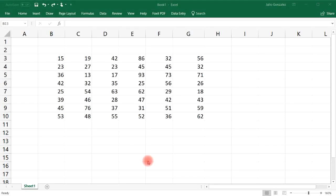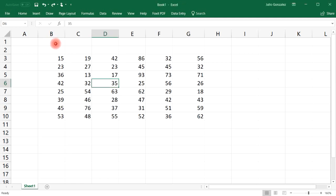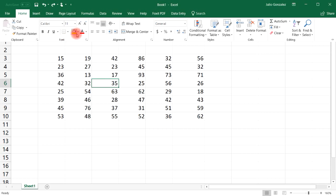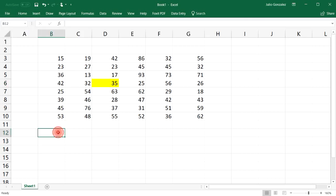In this video we're going to talk about the OFFSET function in Excel and how to use it. The OFFSET function can help you move from a reference cell to another cell in an array. Our reference cell is going to be D6 — let's highlight that cell and use the OFFSET function.